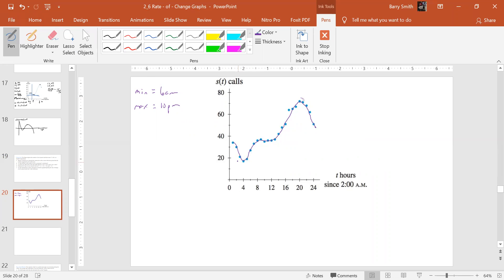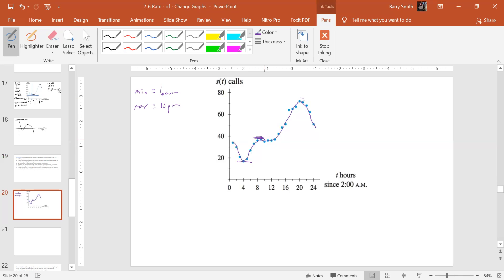We'll have a zero slope there. That almost looks like might be one here, maybe. Can't draw very well there, but maybe there. Could we have another one? I don't know. Let's see.